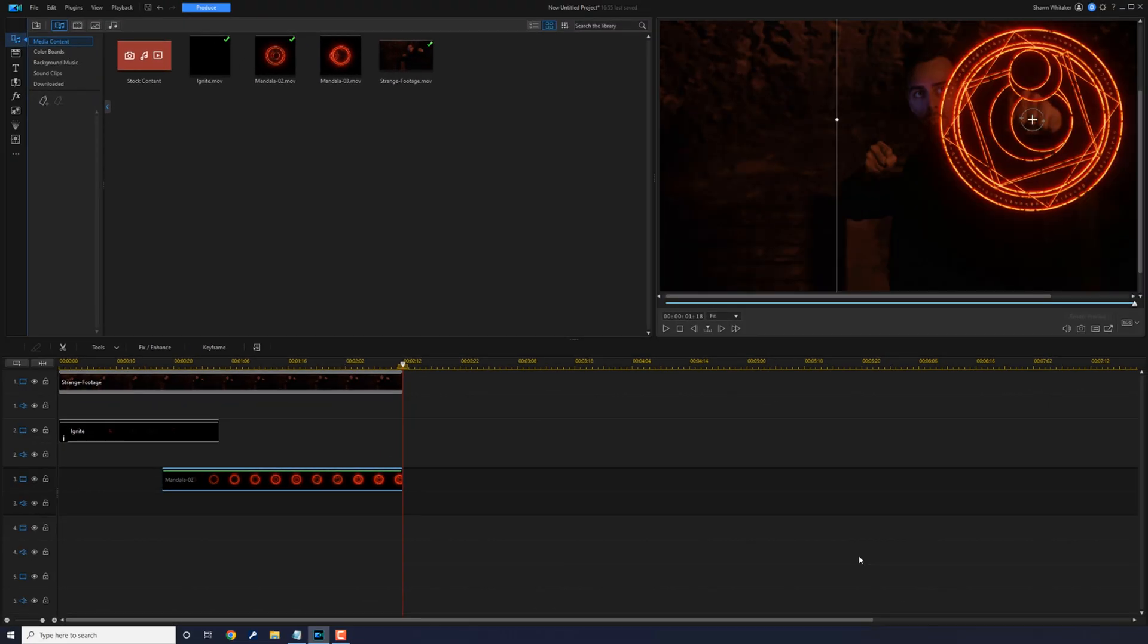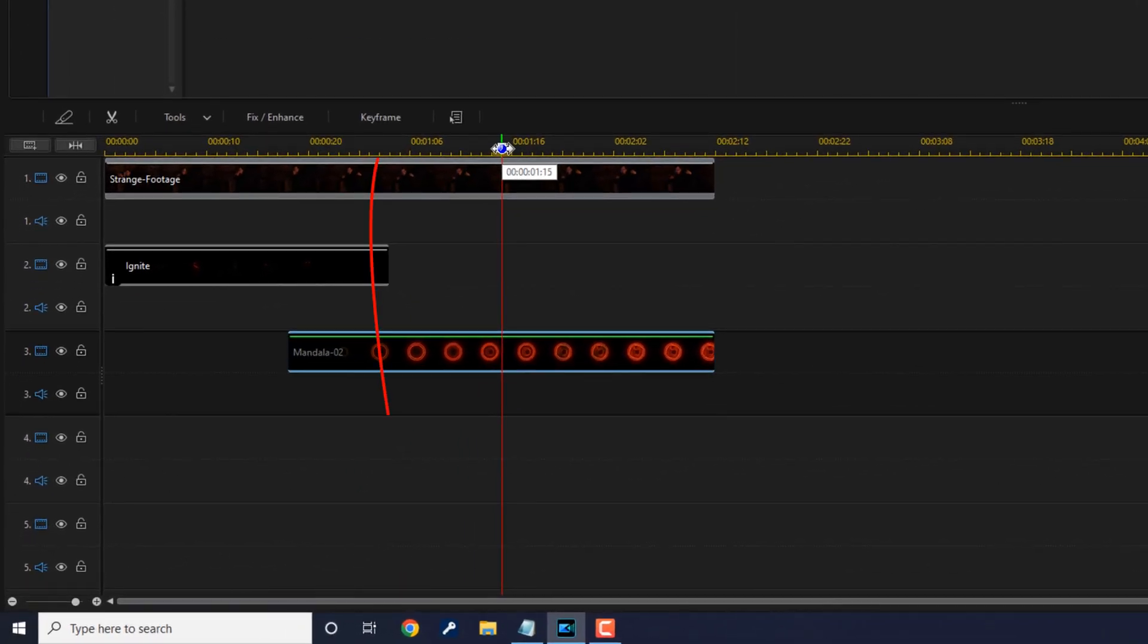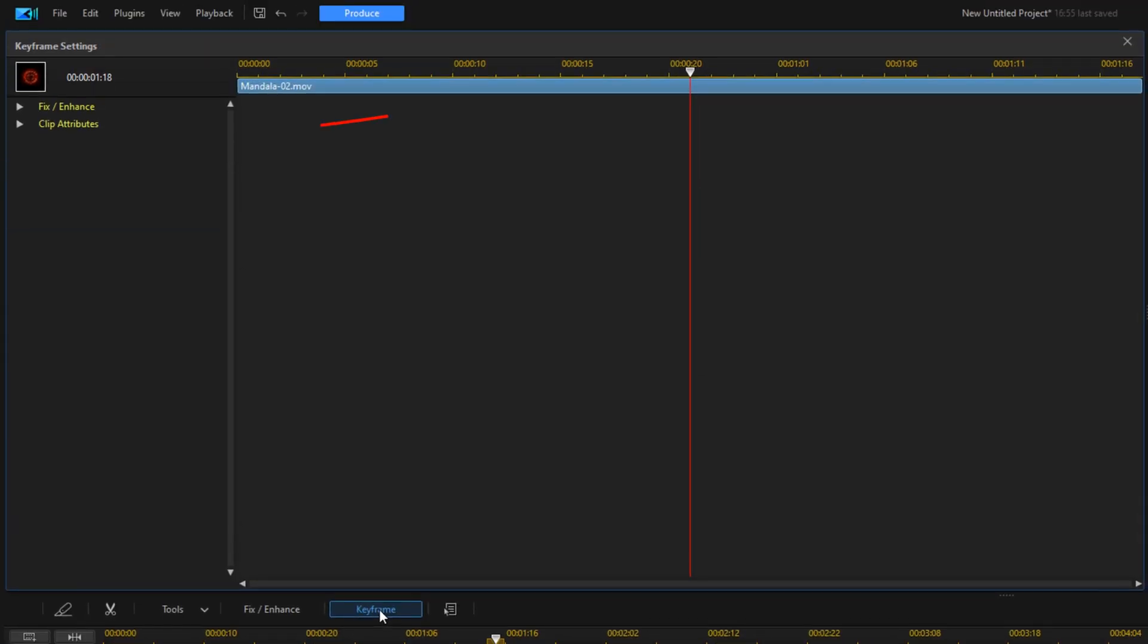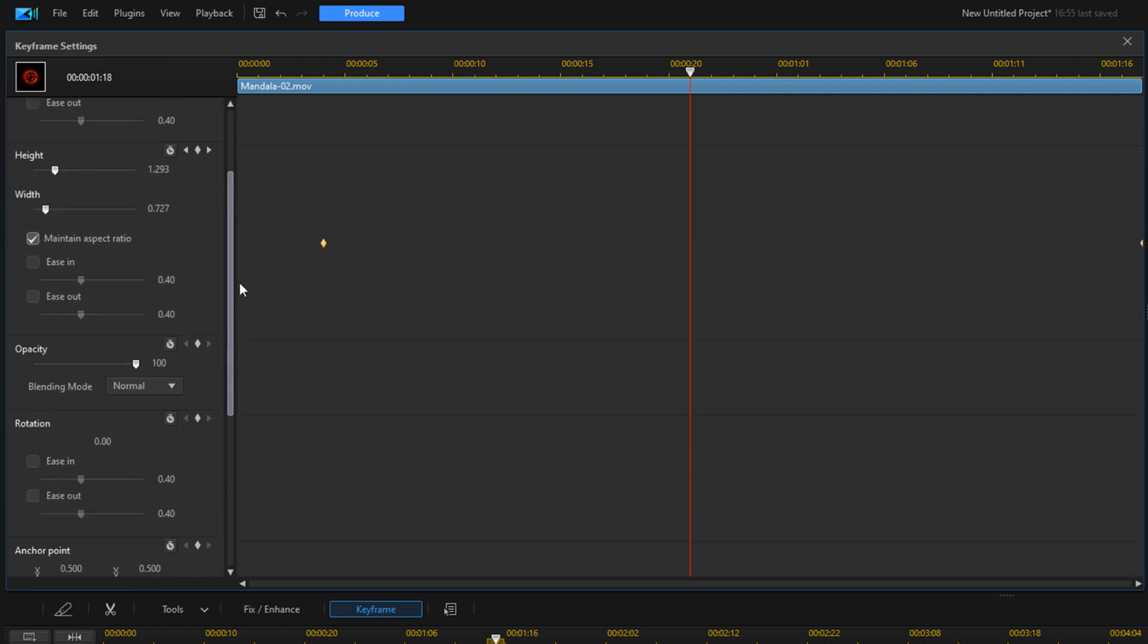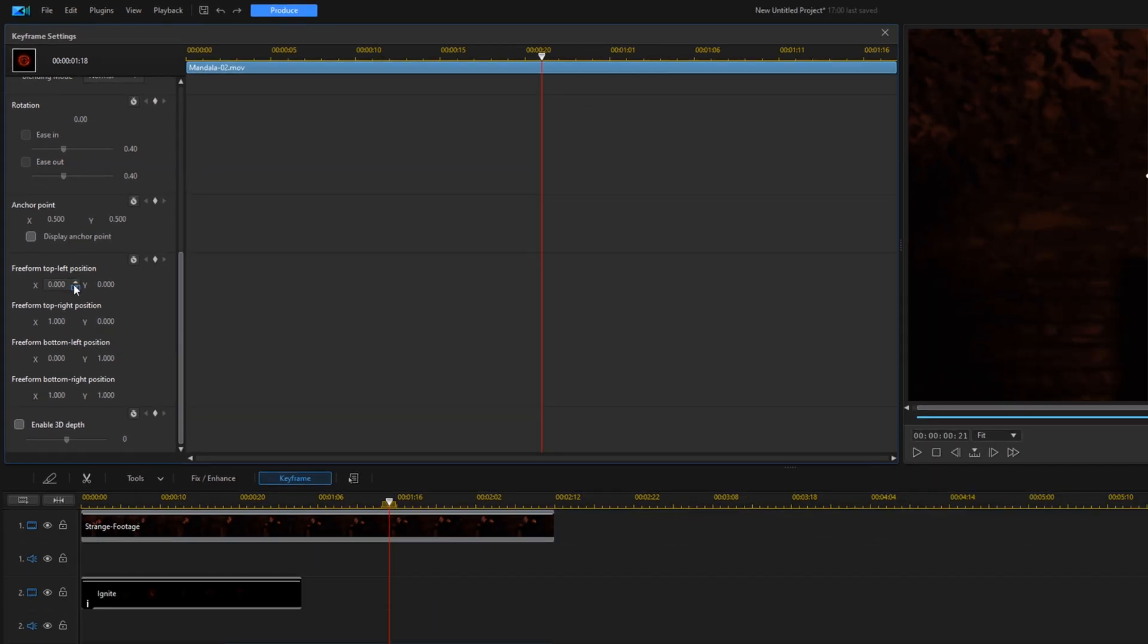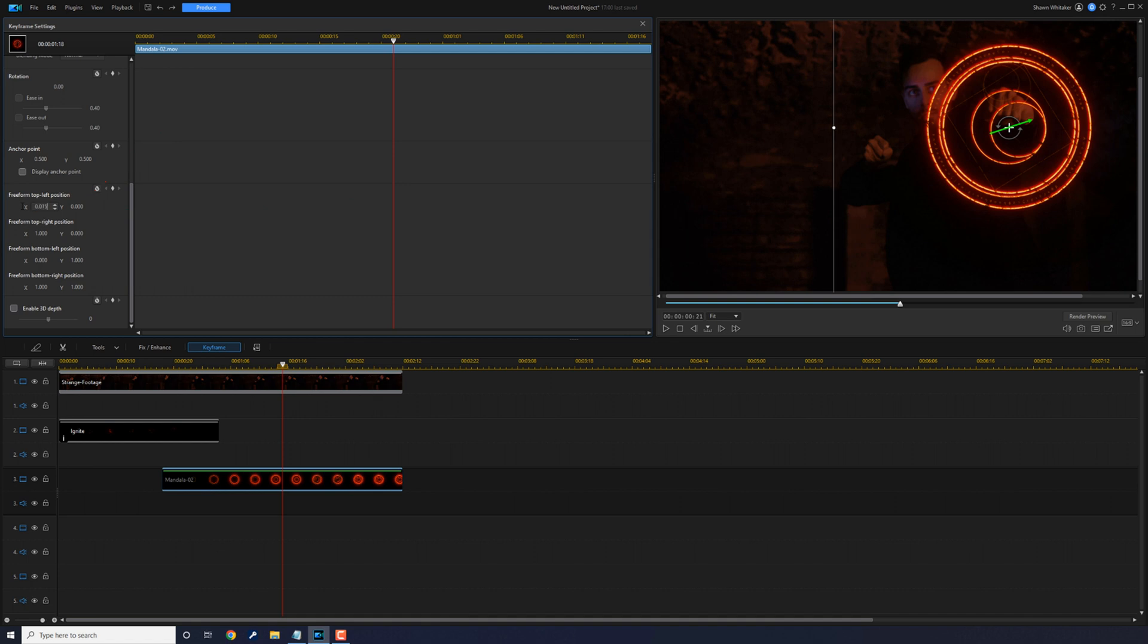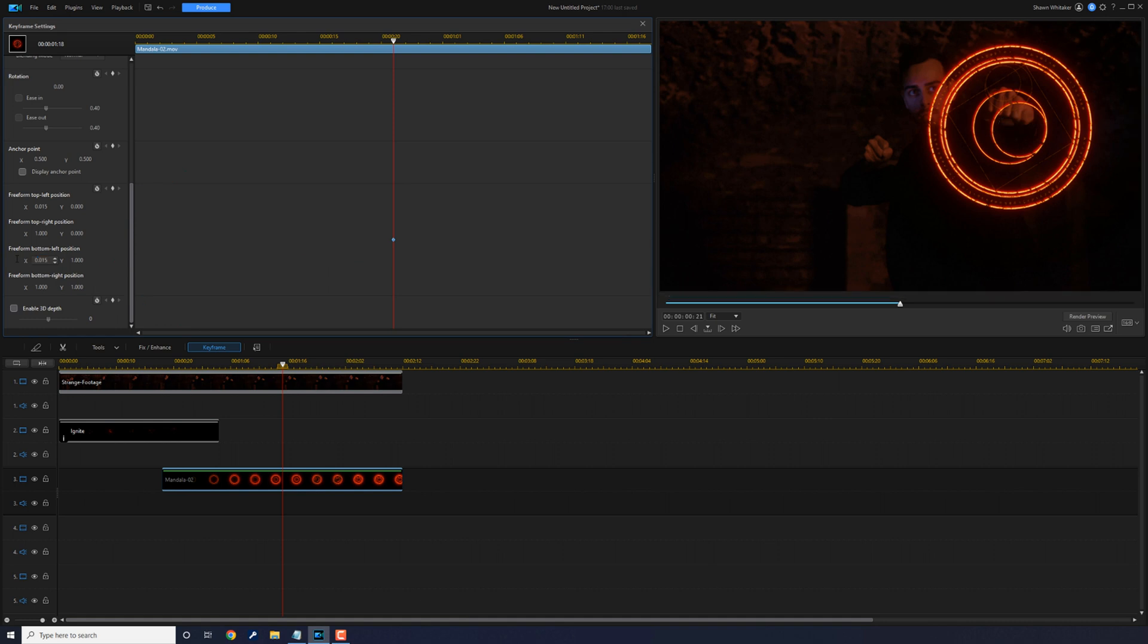Now we need to tilt the mandala because the guy's hands are at a bit of an angle and we want the mandala to match that. So we're going to move our playhead to a position where the mandala is on the screen. We can see it pretty well and that's good right there. And now we want to go ahead and click on keyframe, click on clip attributes, and scroll down until we come to the freeform section. Now to twist this in, we're going to go ahead and change the top left position. So we're going to do 0.015 and hit enter. And you see it tilts back a little bit. Then we're going to change the bottom left position so that it matches, hit enter. And so you see it twisted in here.